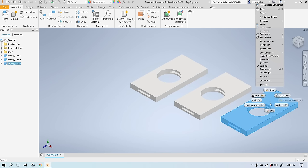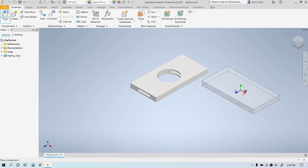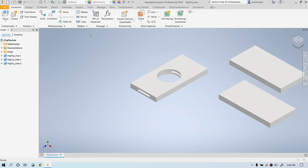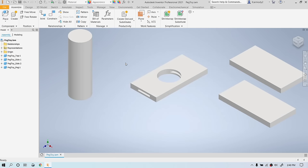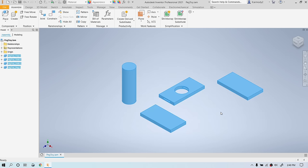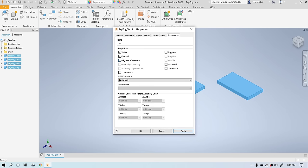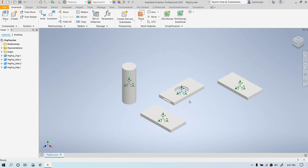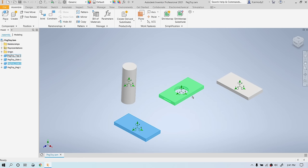We can right-click parts and delete if needed. We place the peg toy side — click to place twice — then place the peg toy peg. Once we have everything in, it's helpful to select everything, right-click, and click iProperties. We go to Occurrence, click on Degrees of Freedom, and click OK. This tells us whether each object is fully constrained or not. Now let's go ahead and start to constrain these items together — click Constrain.